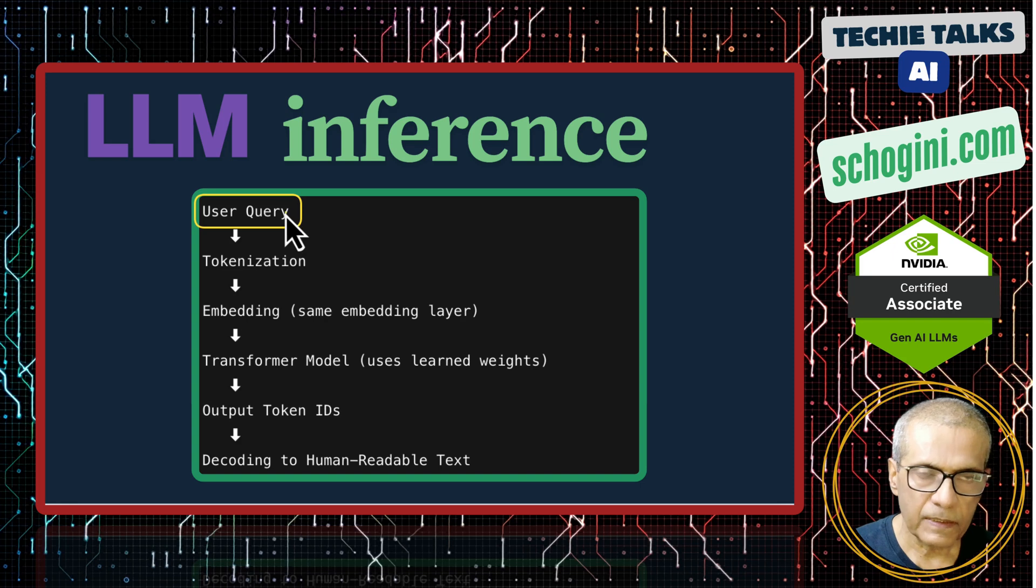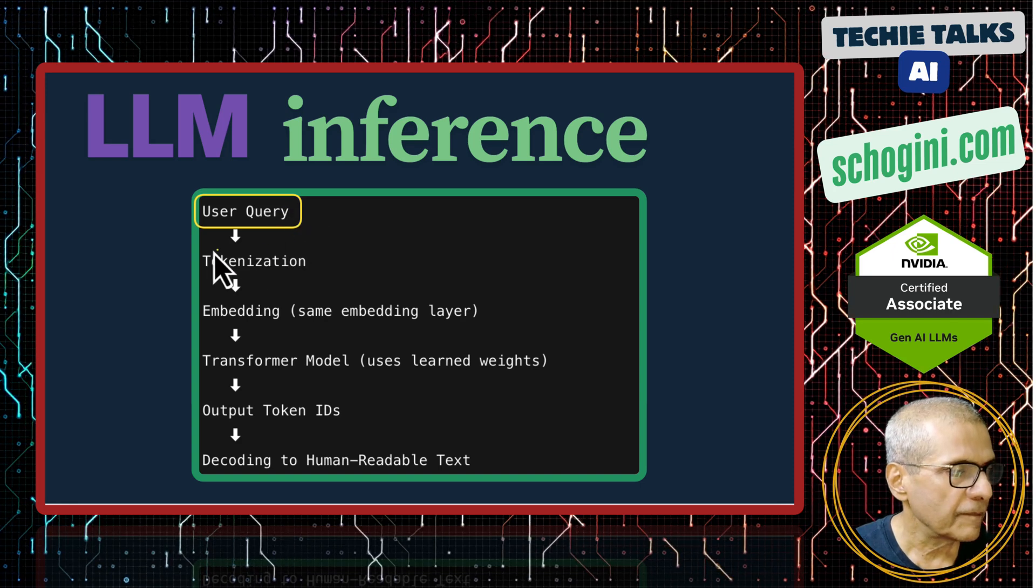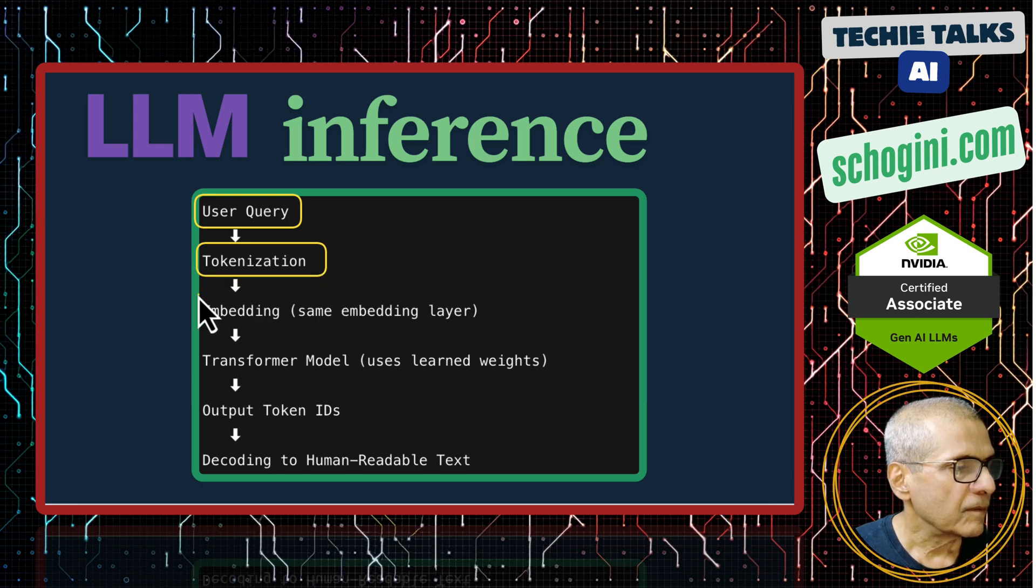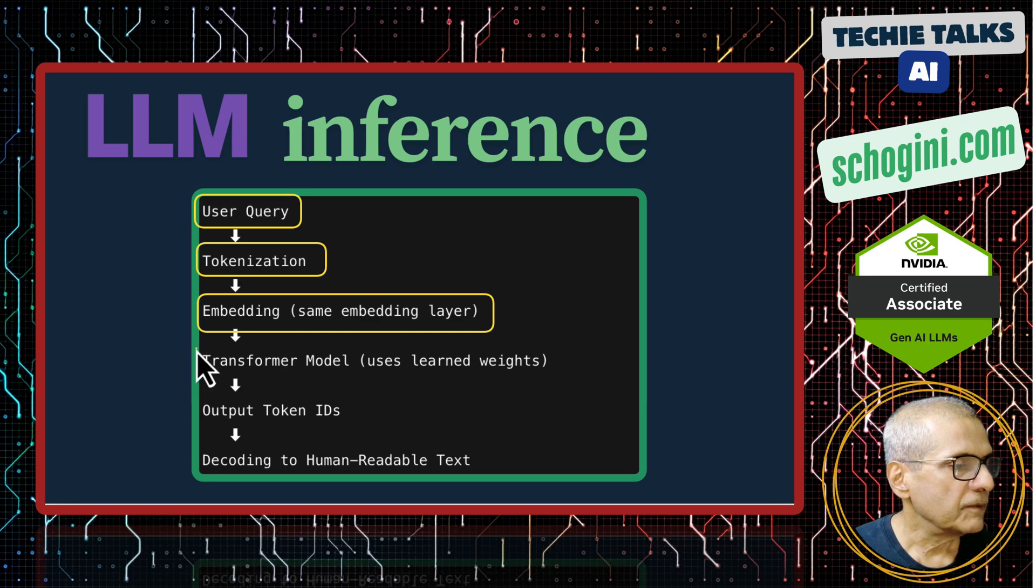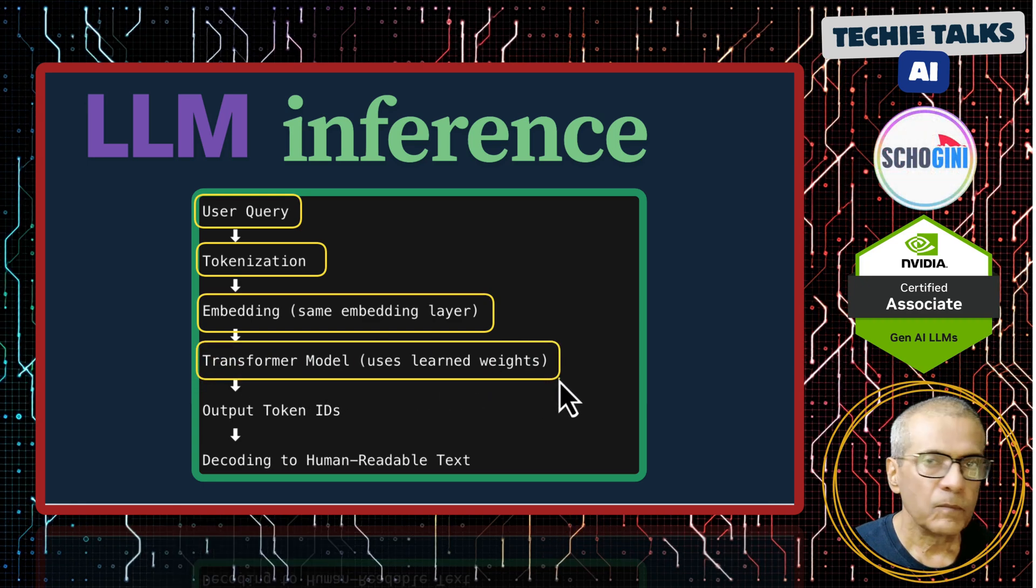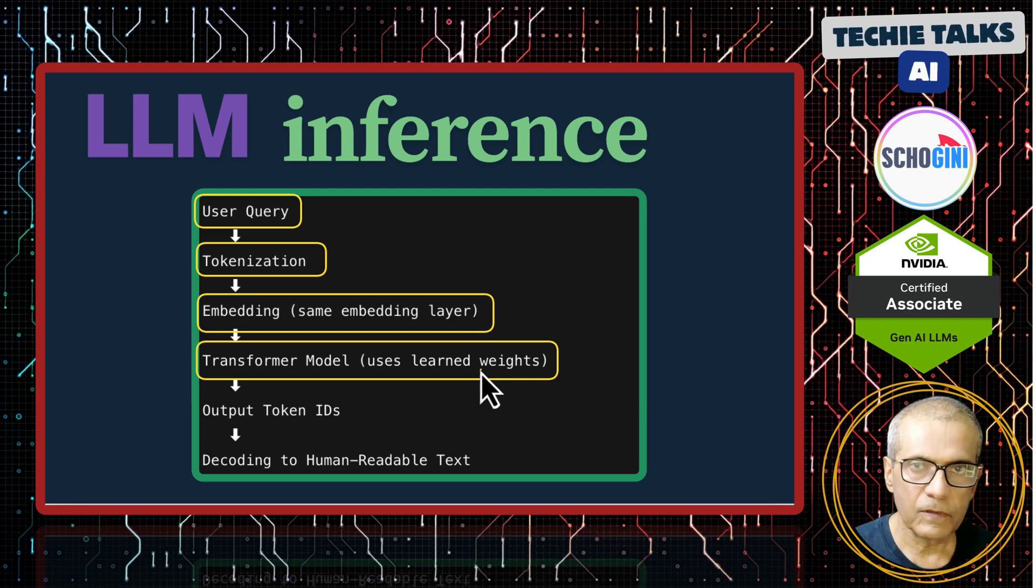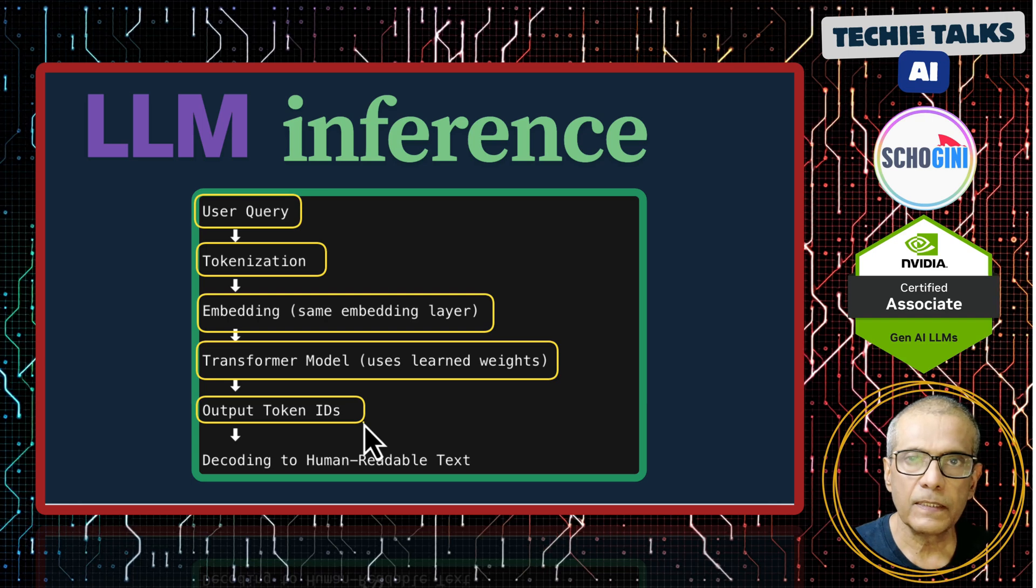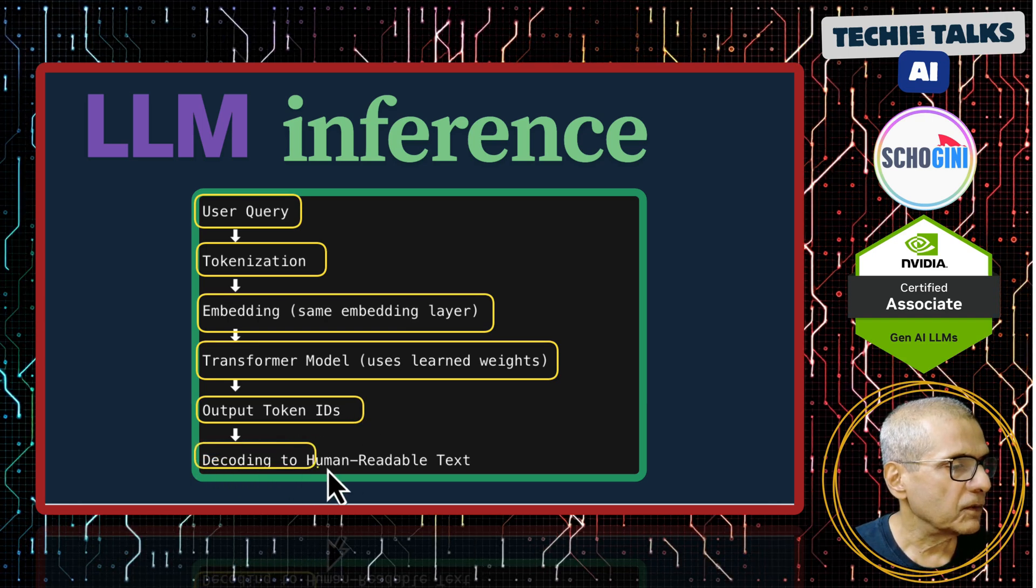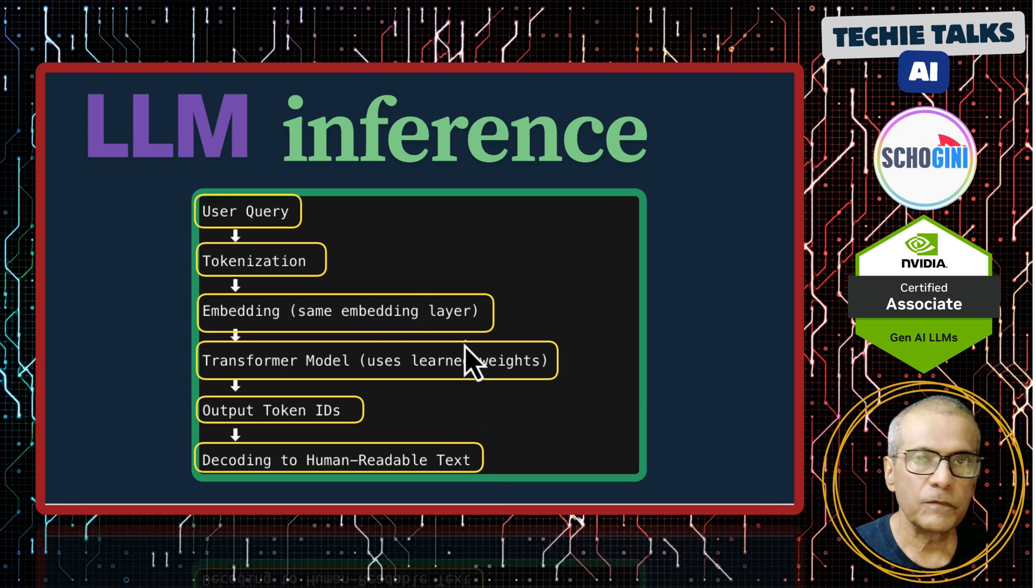Then what we did in the second video, the input query, that is we asked our model a question, we tokenized the question, we converted the question also to embedding or the vector. Then we used the transformer model loaded with the weights that we derived in video 1 or the training phase. Then it created the output token ID or the next word's token. Then we decoded that token to a readable English text.